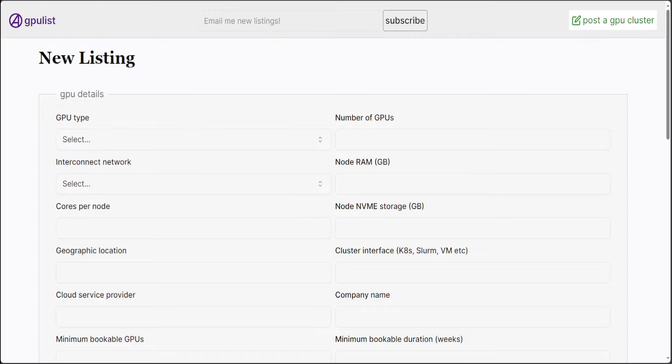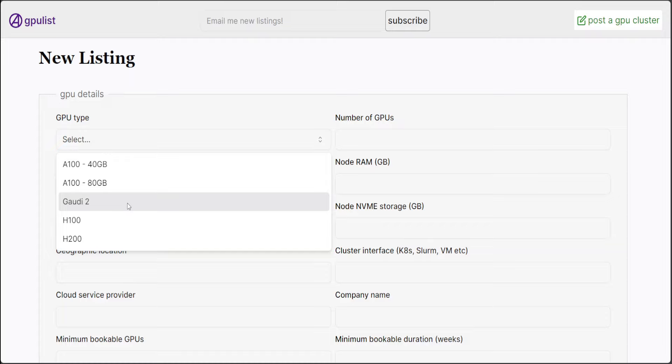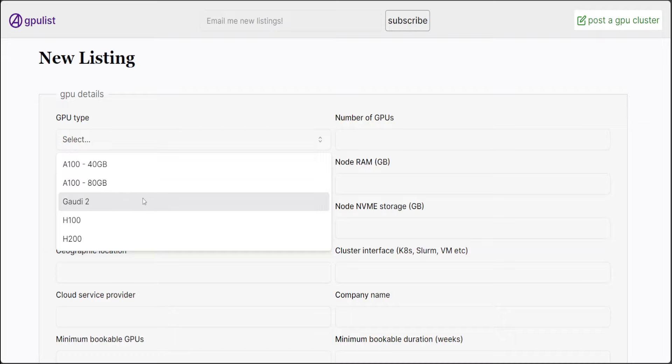Maybe it is Ampere 100 or any other architecture like Hopper 100 or Hopper 200 from NVIDIA. Or maybe the, as you saw, the Gaudi 2. Now, this Gaudi 2 is sort of an AI processor. I am not sure it is a GPU. It is developed by Habana Labs, which is a subsidiary of Intel Corporation.